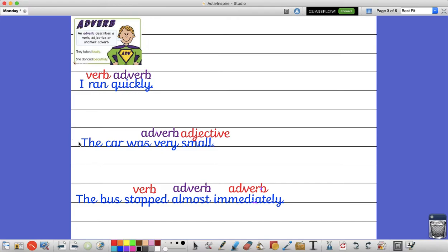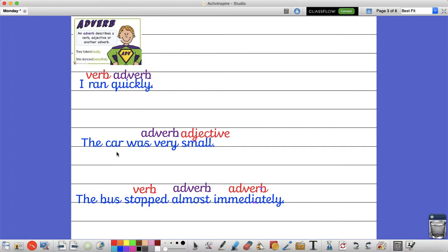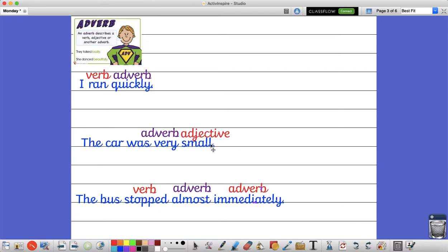In my next sentence I have got the adverb describing the adjective this time. Now remember an adjective is a word that describes the noun. So the noun in here is the car. The car is the noun and I'm saying that the car is small. The word was in our sentence is the verb telling me what's happening. The car was small. So the adjective is the word small.